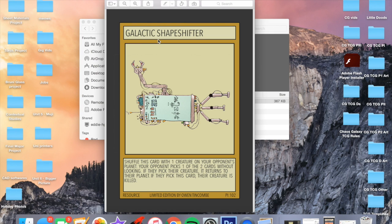I think that's a really fun card. Galactic Shapeshifter. Well done to Owen Tinkum again. If you want to just message me or reply to this video, then I'll get your details off you and send you the pack when it arrives.